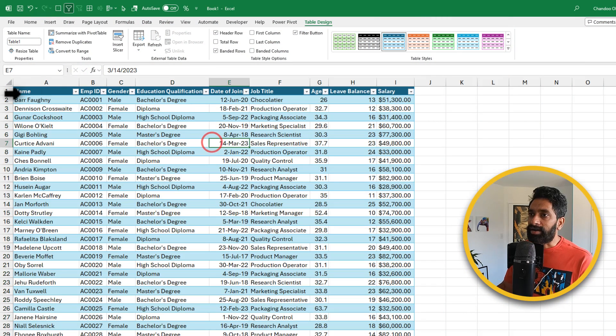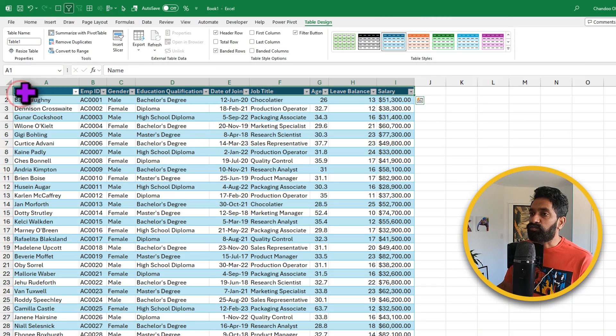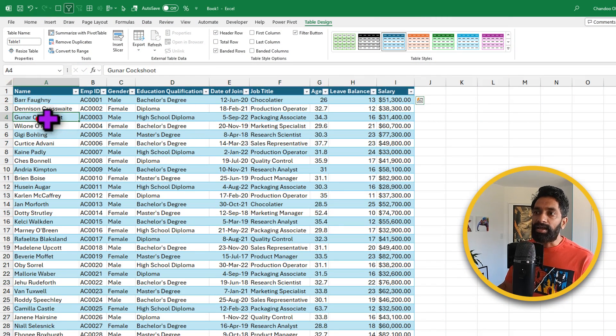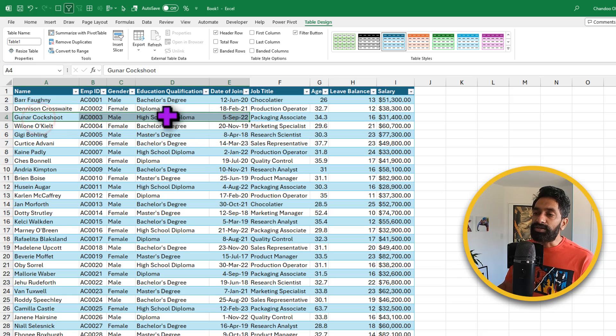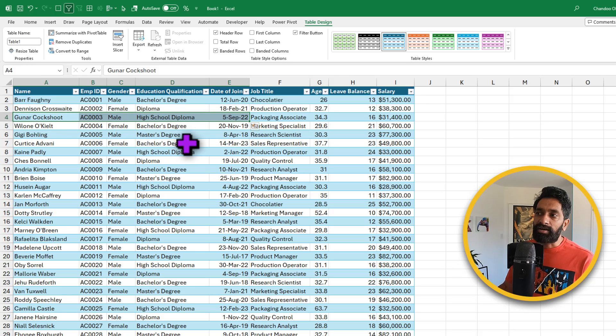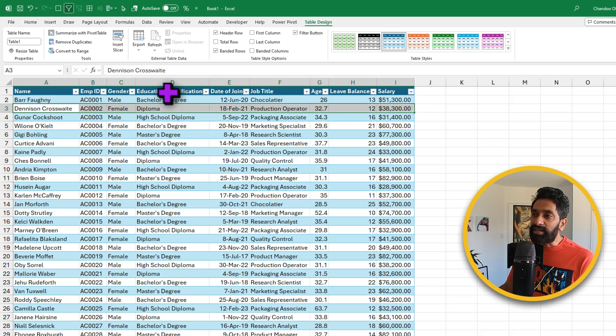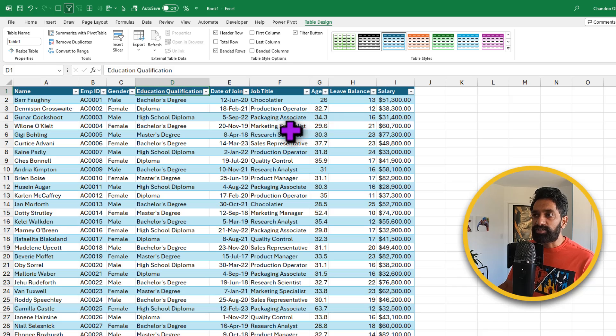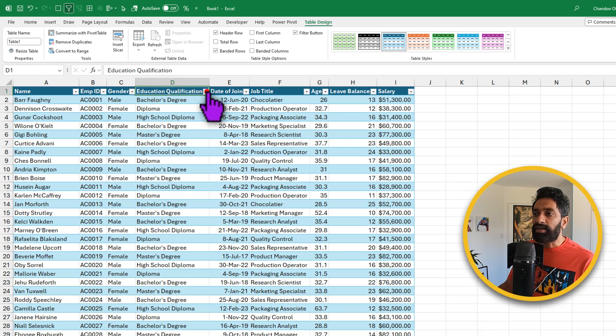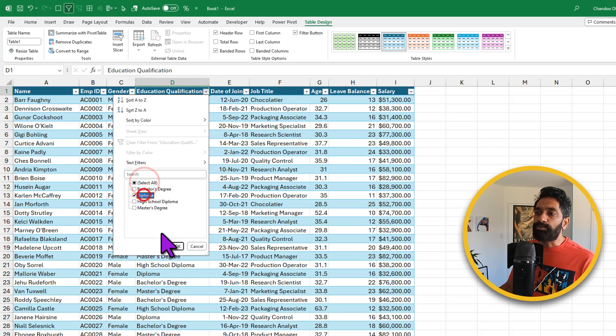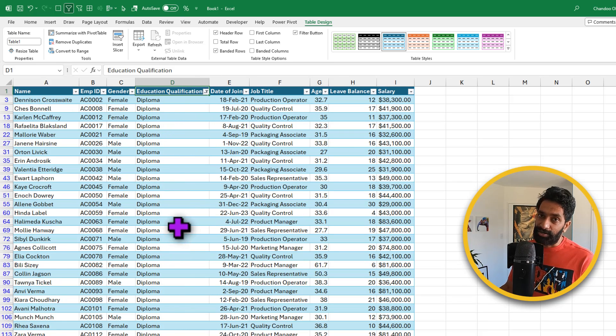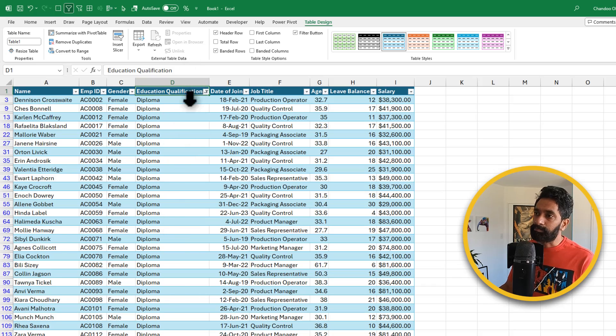You'll get consistent header formatting in a different color. Every other row is in a different color so we can read this data better. Excel even applies the filters for us so we can quickly narrow down the data to a specific data point that we are interested in.